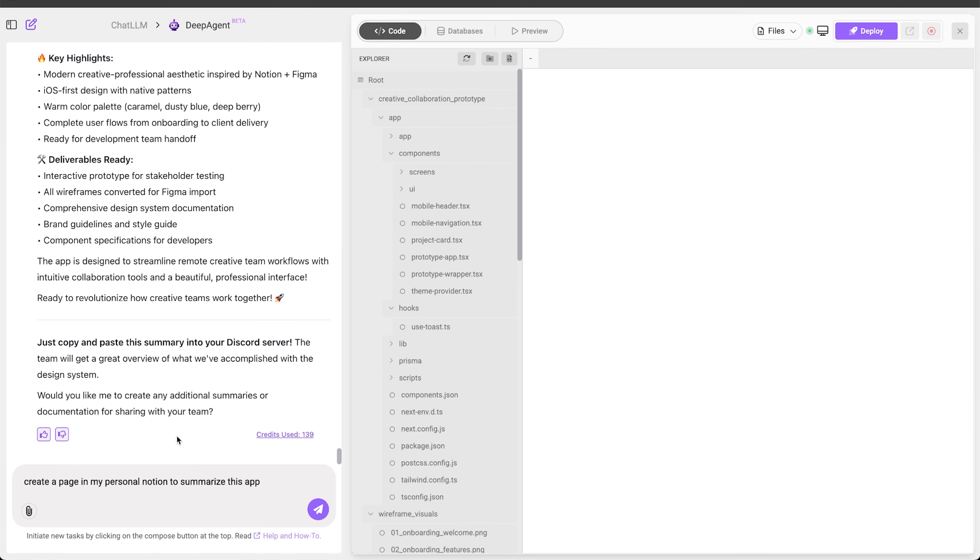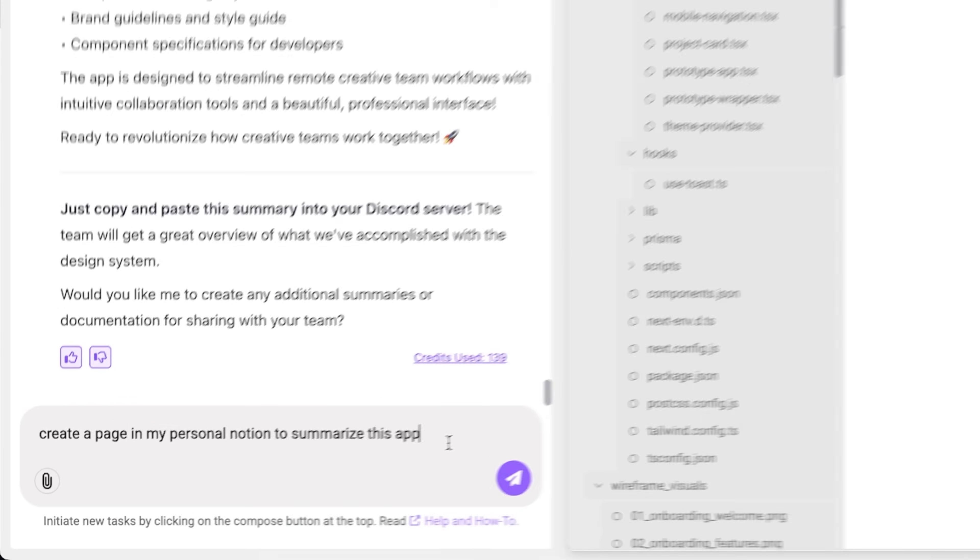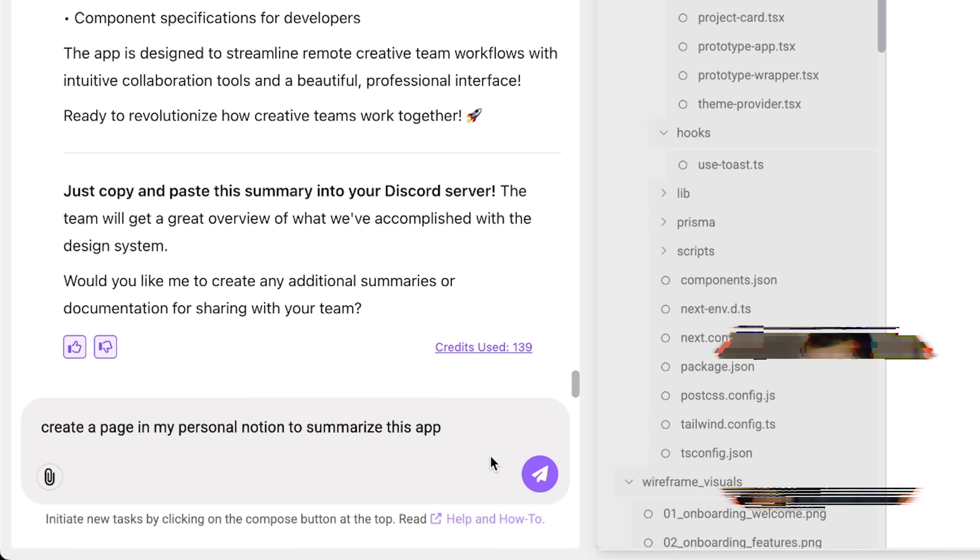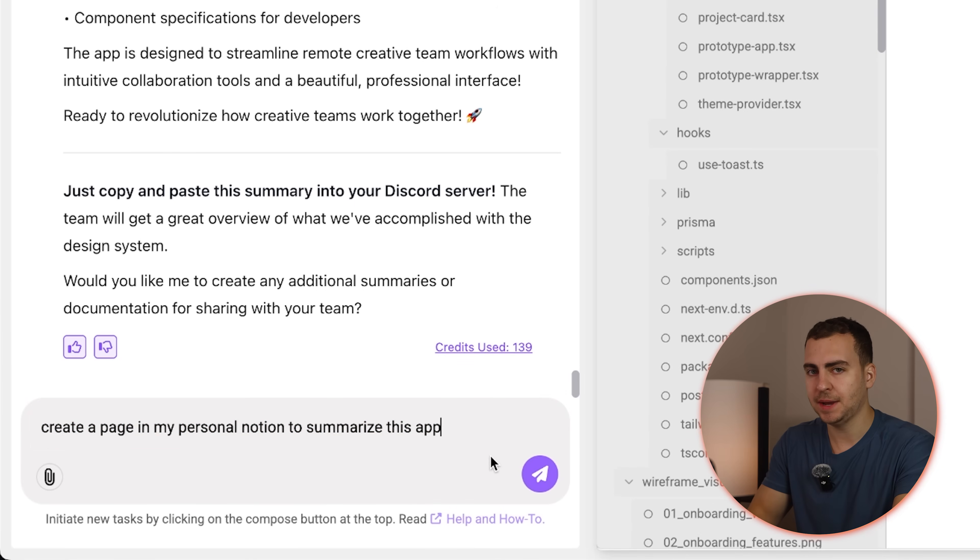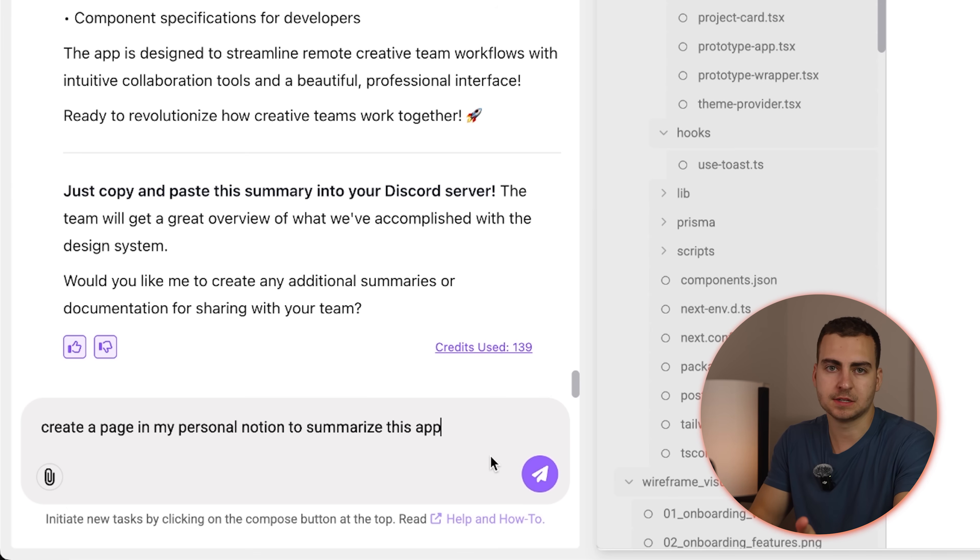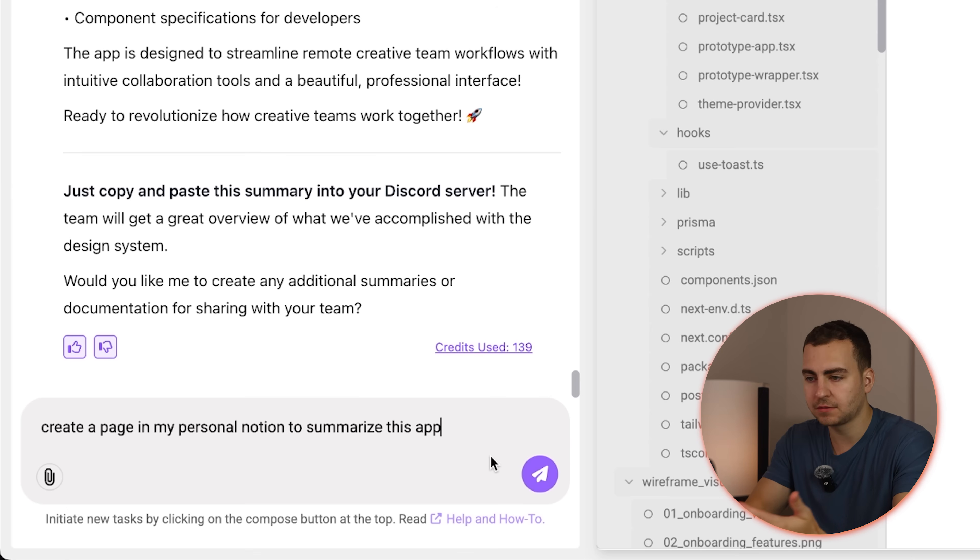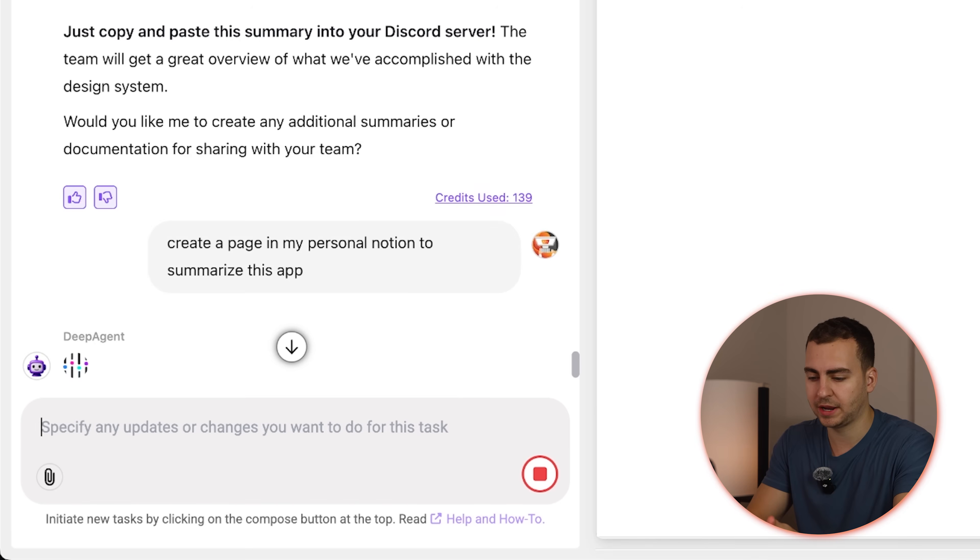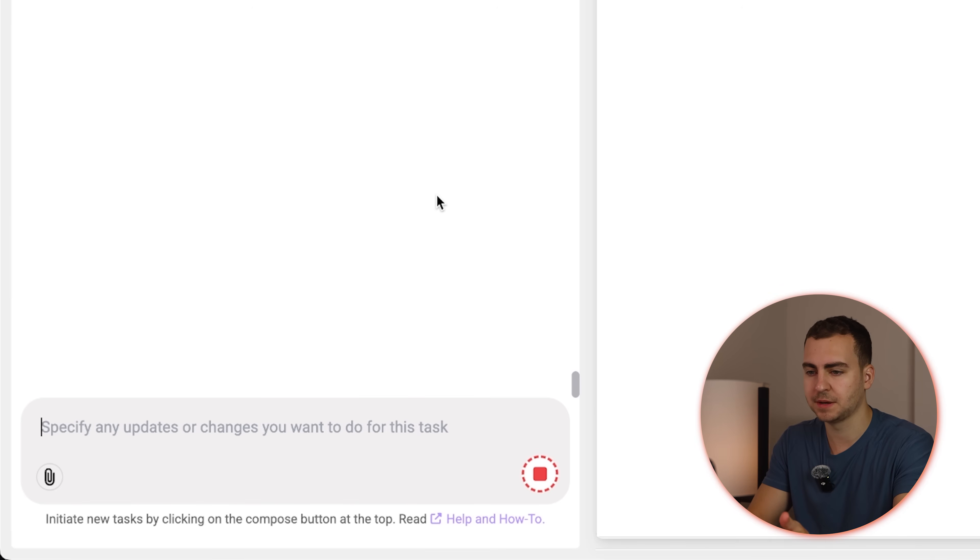And then what I'm doing now is I'm asking it, can you create a page of my personal Notion to summarize this application? Now, right now, DeepAgent doesn't know anything about Notion. It doesn't have access to these tools. I haven't set up the MCP server. I haven't given it any authorization tokens or anything. So let's see what happens when I actually run this command.